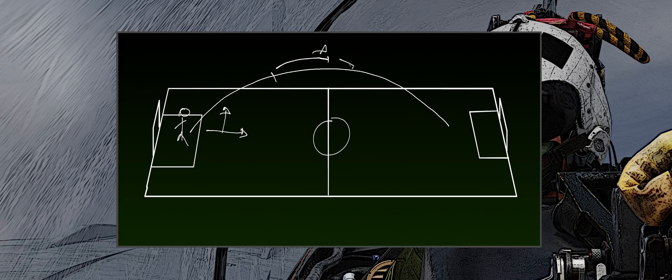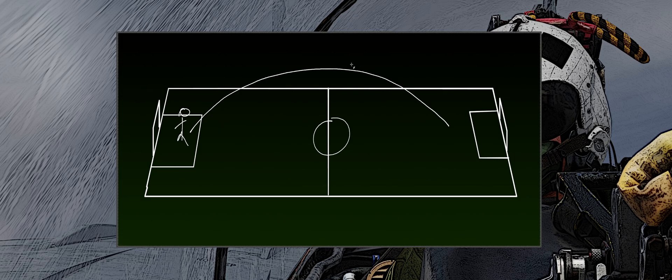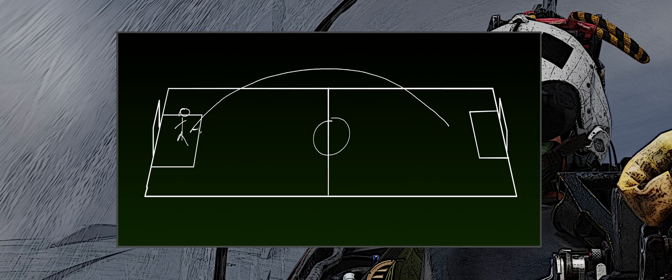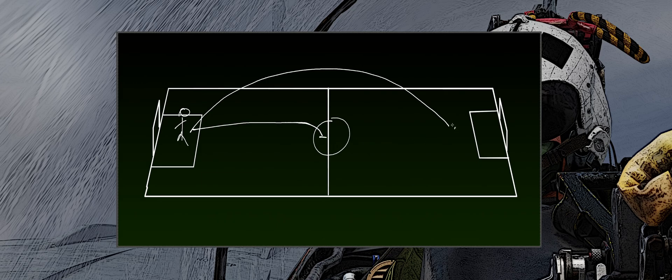What if, instead, the goalkeeper were to kick the ball horizontally? As we know in this case, the ball would continue only until the initial force is active. As it dwindles, the ball gets in contact with the grass, which creates much more friction than the air, and the ball soon stops.